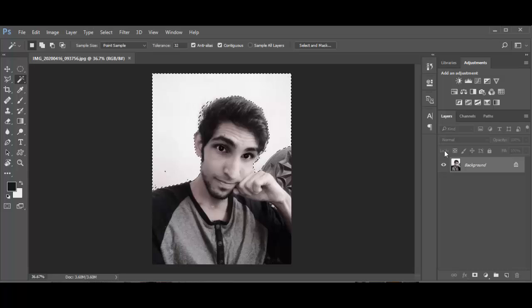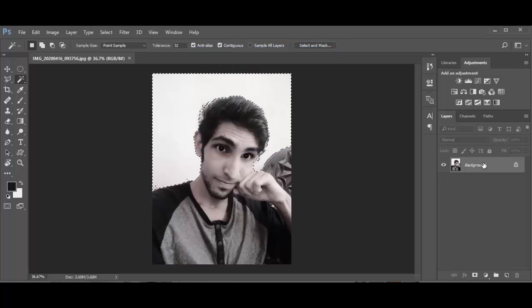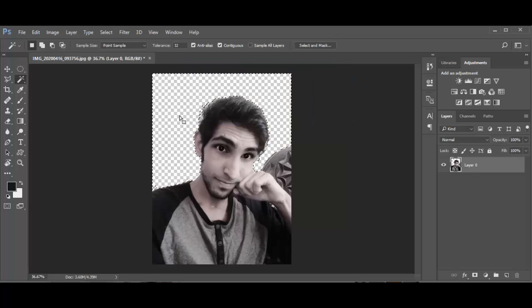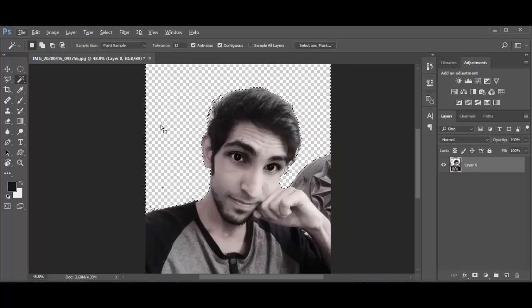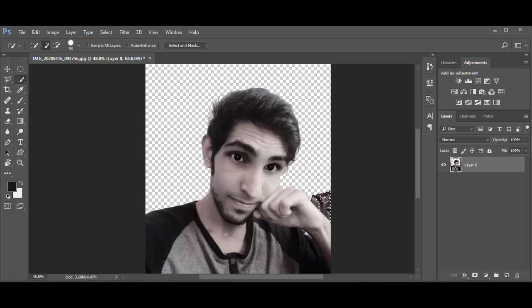Just click and hit delete the background, and it takes a few seconds, few minutes. Some parts are hard to delete.